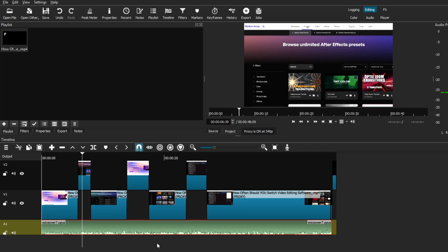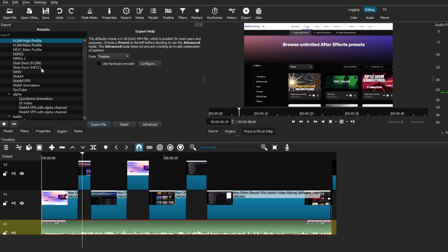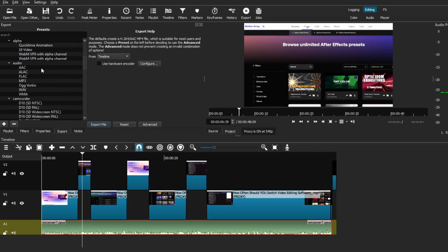Now if you want to export your video or just the audio, you can export it over here and choose H.264 for video, or WAV or MP3 for audio. However, if you want the best settings to export in Shotcut, I made a super detailed video that you can go check out.